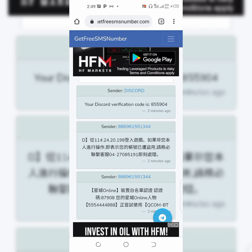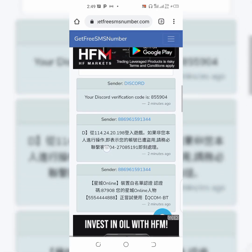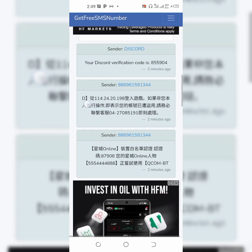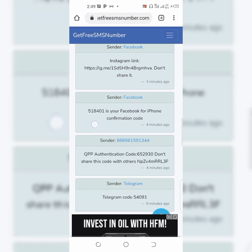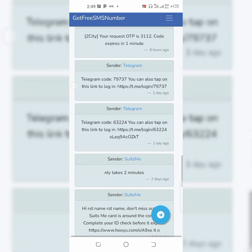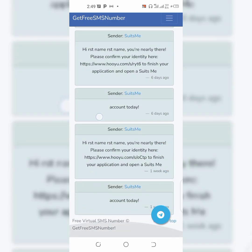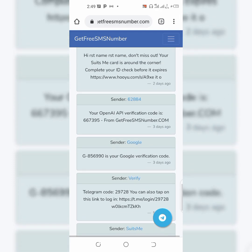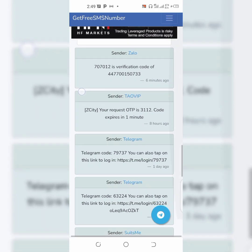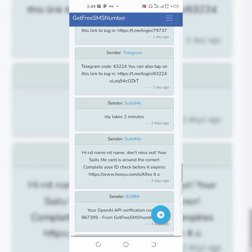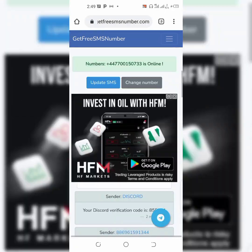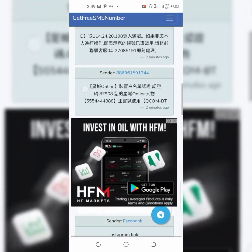You can see right here people are using this number to receive verification codes — this one is a Facebook for iPhone confirmation code. A lot of people are using this number on a daily basis to receive codes. You can also use it to receive your code wherever you want — they're even using it for Telegram and Facebook. It's genuine and it's fine to use temporarily.